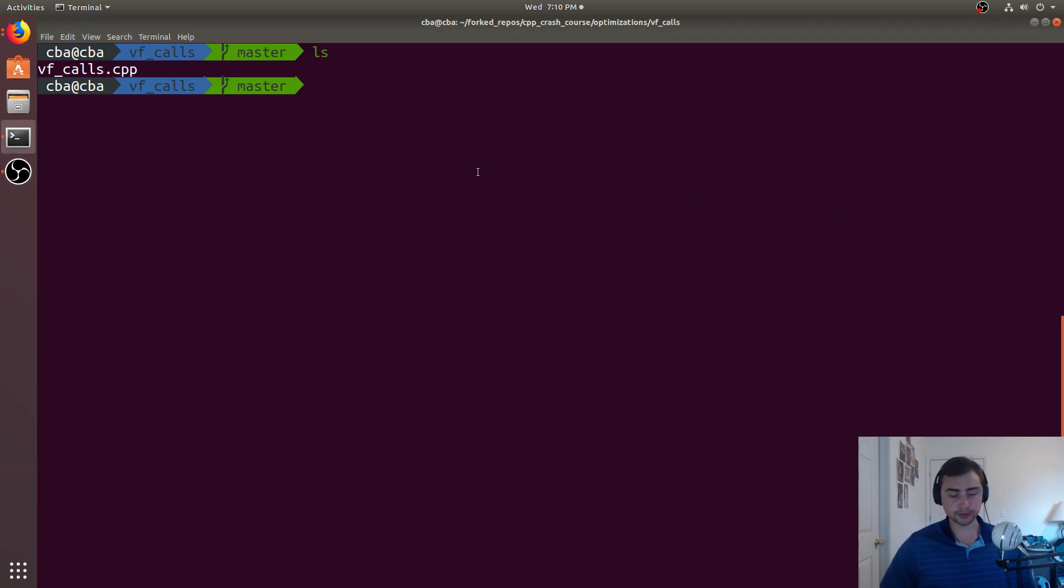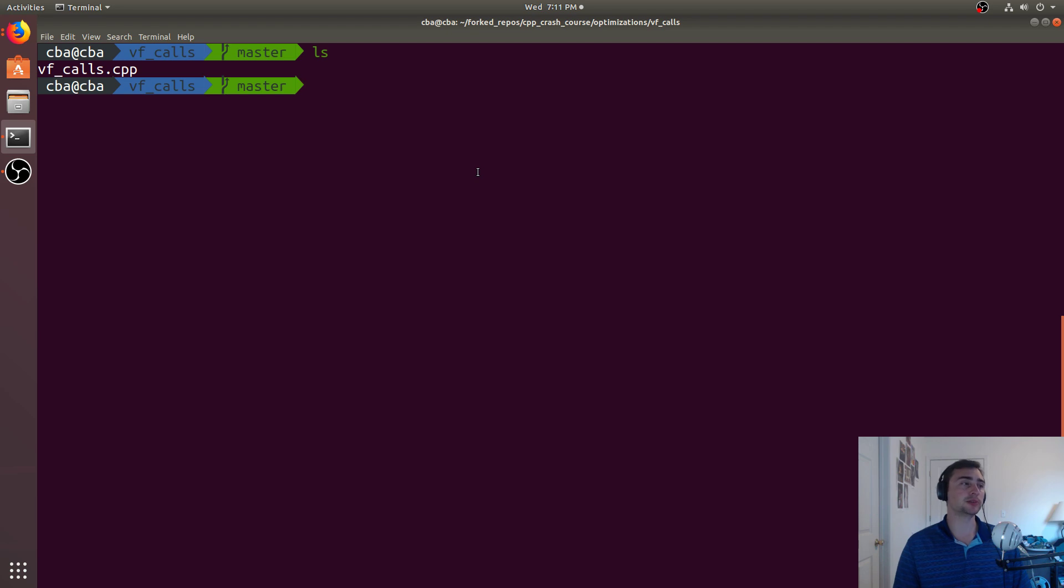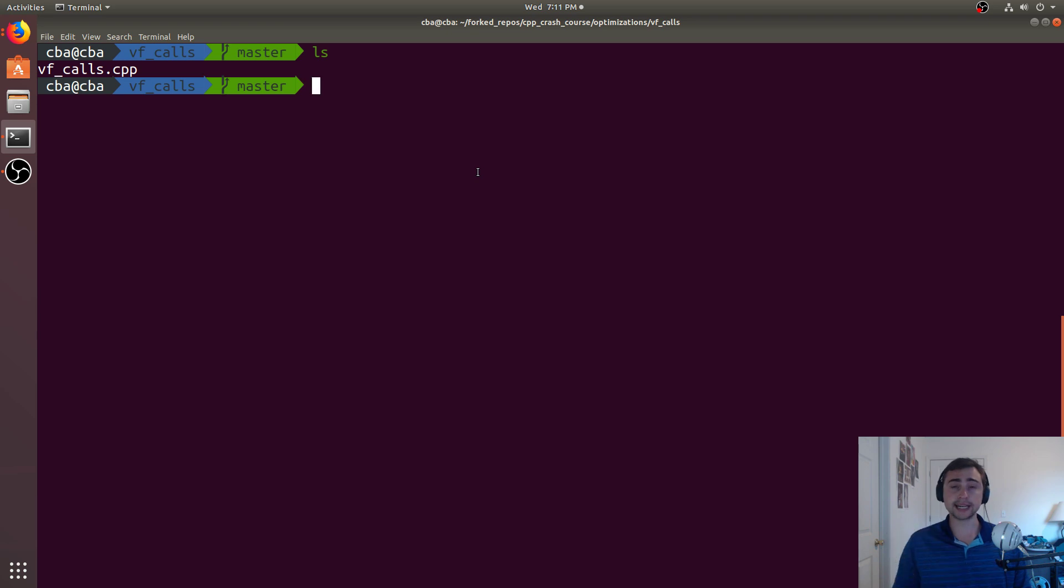Hey everyone, I'm Nick from Coffee Before Arts, and in this episode of C++ Crash Course, we're going to be talking about understanding our hardware in terms of dynamic dispatch and virtual function calls.